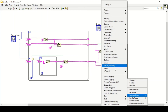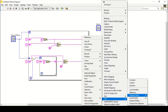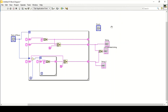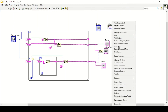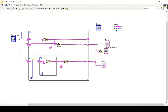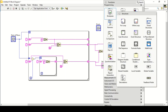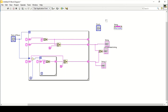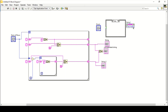Go to Text, then Justification, and change that to write. We cannot connect that directly — we need to use a case structure.